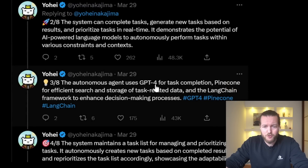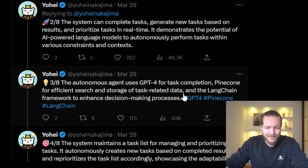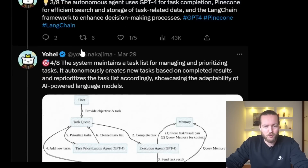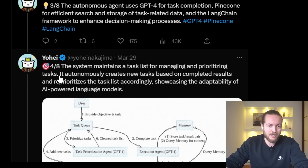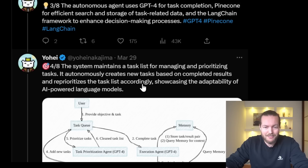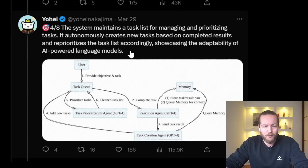The autonomous agent uses GPT-4 for task completion, Pinecone for efficient search and storage of task-related data, and the LangChain framework to enhance decision-making processes. The system maintains a task list for managing and prioritizing tasks. It autonomously creates new tasks based on completed results and reprioritizes the task list accordingly, showcasing the adaptability of AI-powered language models.